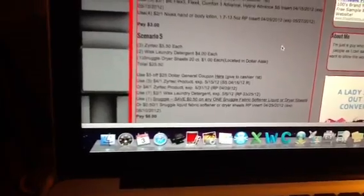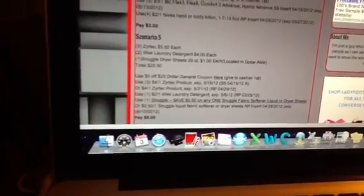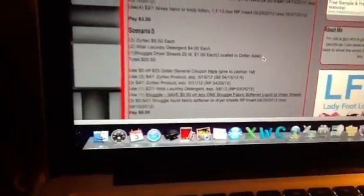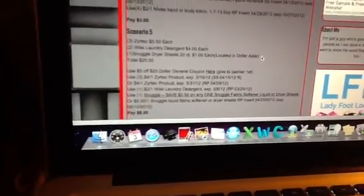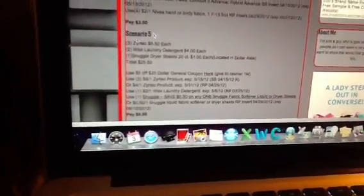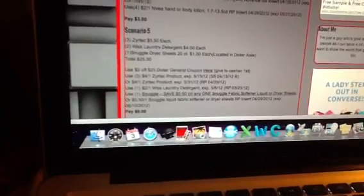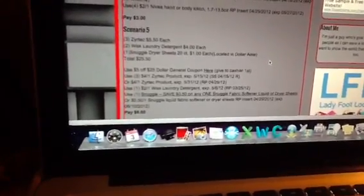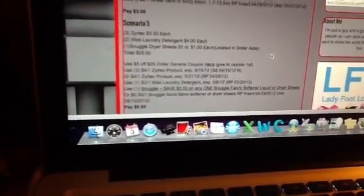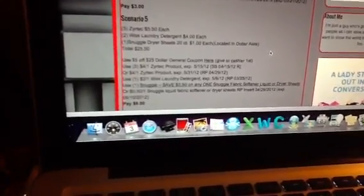Scenario five is kind of similar to the first one, but you're going to end up paying $6 because it's a little different. Three Zyrtecs, two Whisk laundry detergent, and one Snuggle dry sheets—the ones that are a dollar that are located in the dollar aisle. You'll pay $25.50.